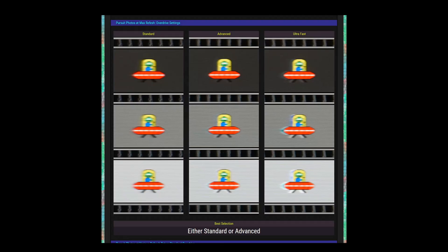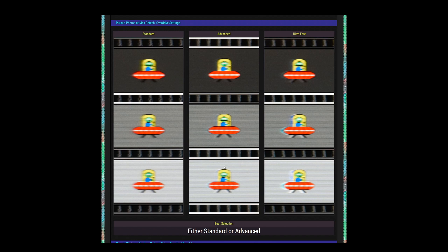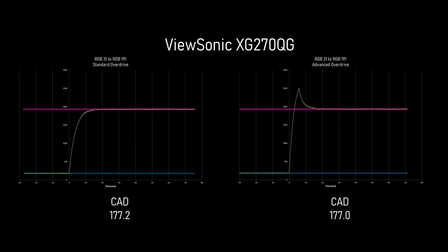But back to the pursuit photos. Standard is shipped as the default mode, but I actually prefer advanced. Look at the trailing edge of the craft. Standard is pretty blurry, but advanced cleans it up nicely. There is a bit of overshoot, but that's the trade-off. And a trade-off it is. My CAD scores for standard and advanced are within five points of each other throughout the entire refresh rate range, from 60 hertz all the way to 165 hertz.